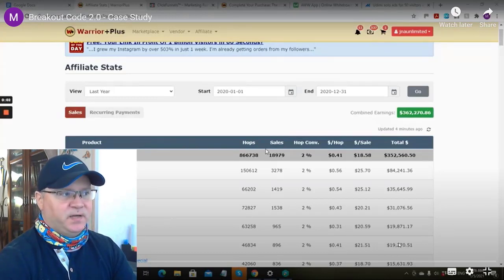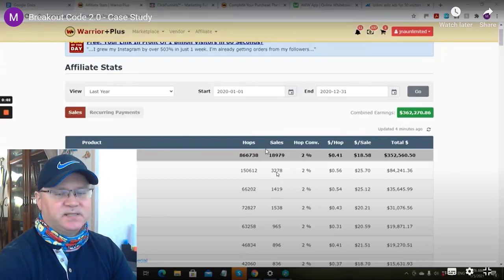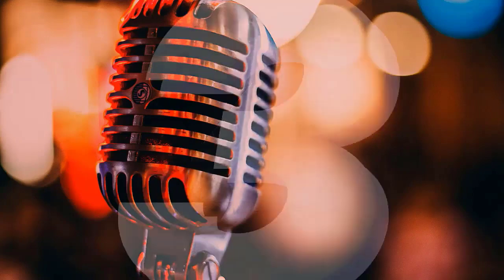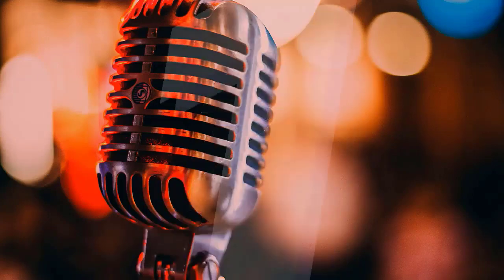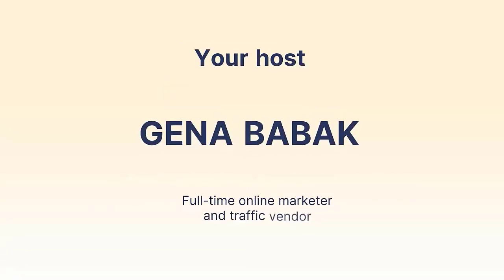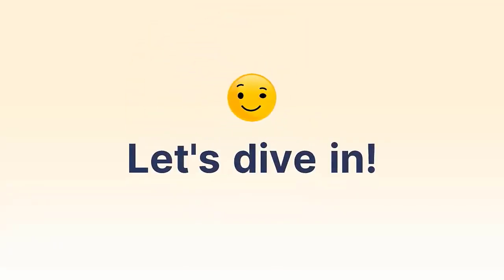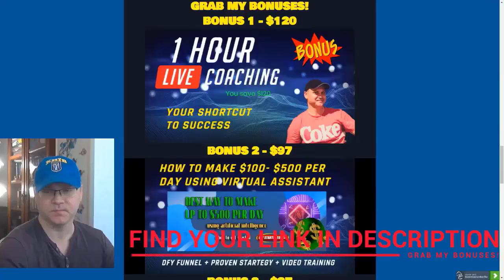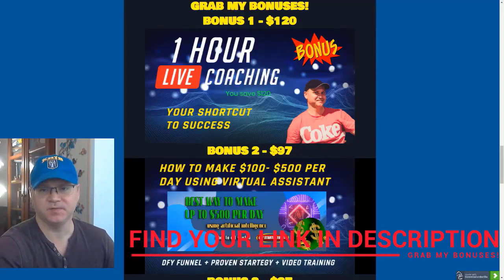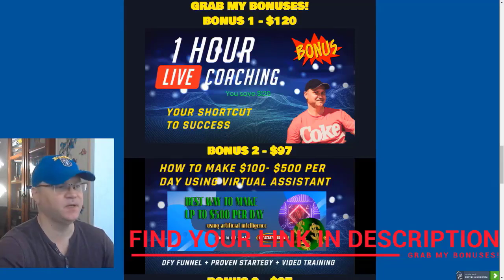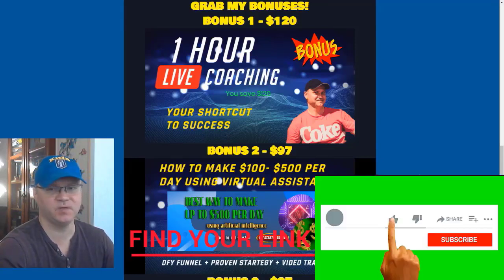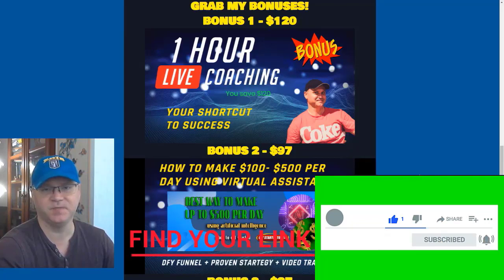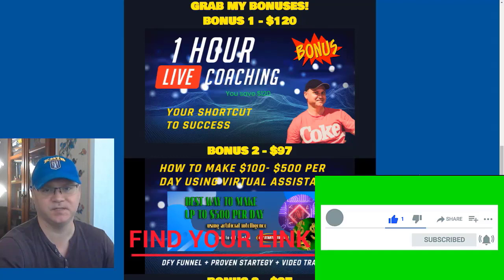It starts from the Breakout Code case study. Let's talk about some bonuses which you will get if you buy this amazing product using my affiliate link. The first bonus is one hour live coaching session with me. Guys, I charge minimum $120 per hour for my live coaching sessions.